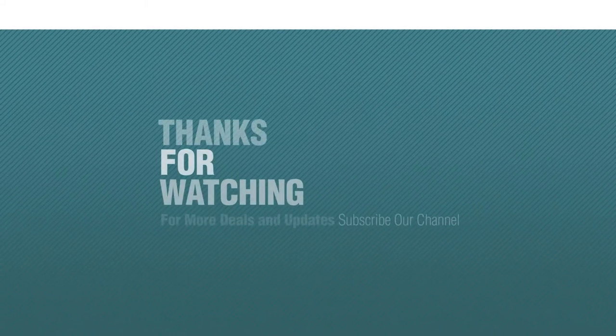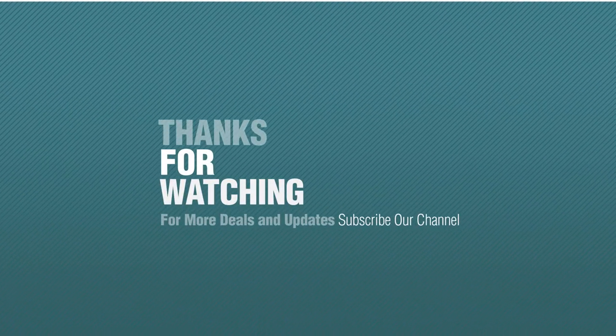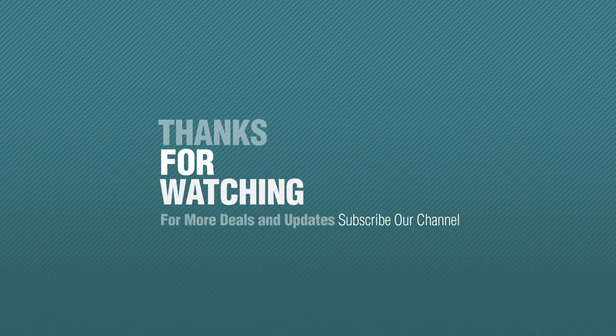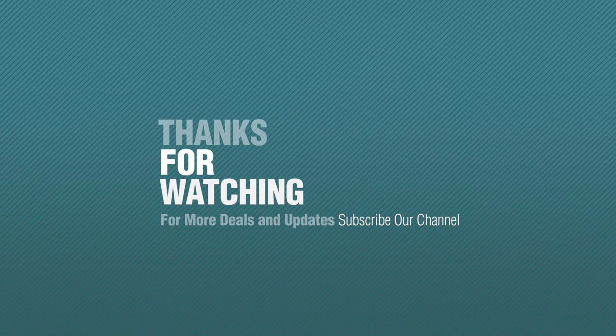Thanks for watching this collection. If you like it, subscribe to our channel.